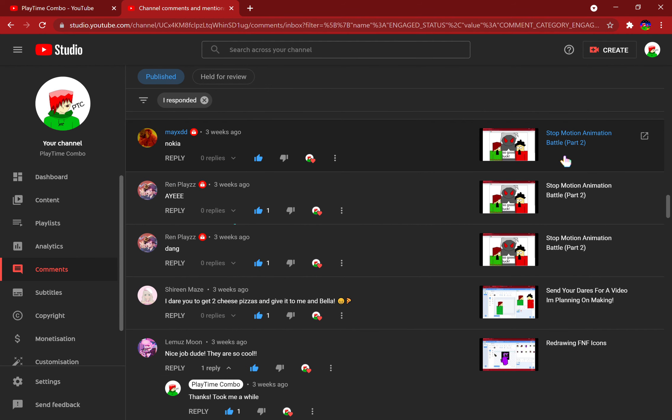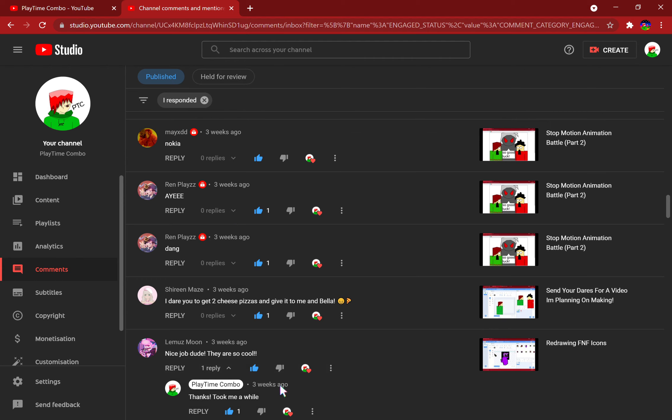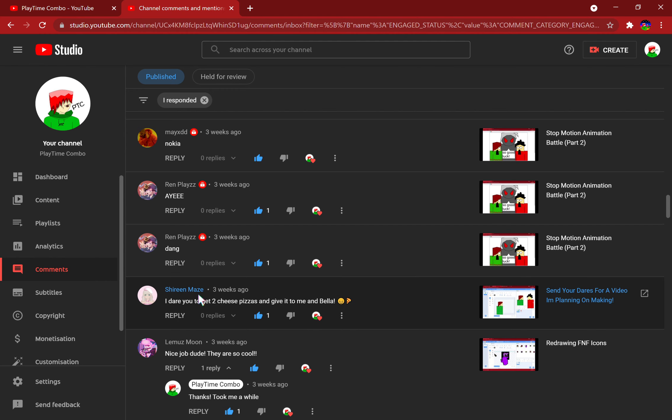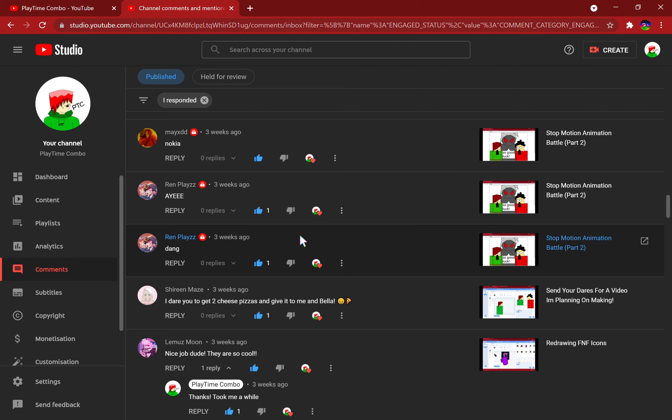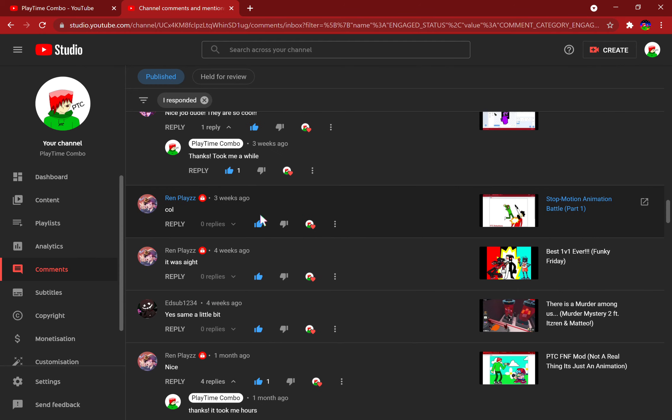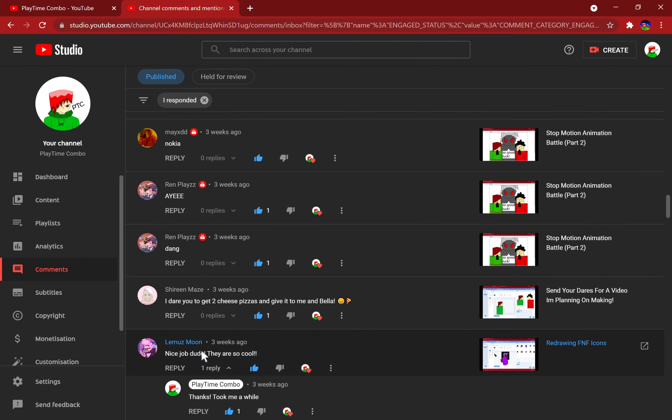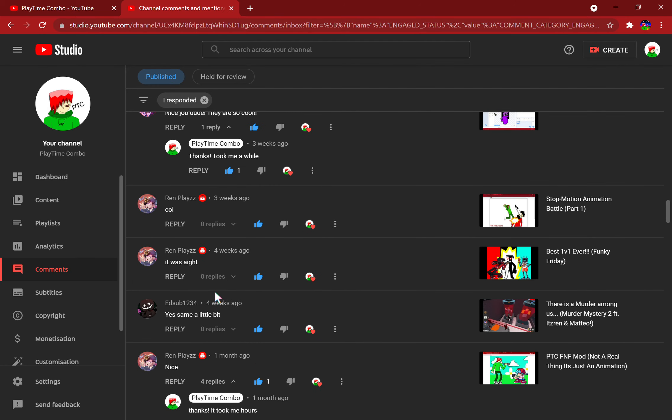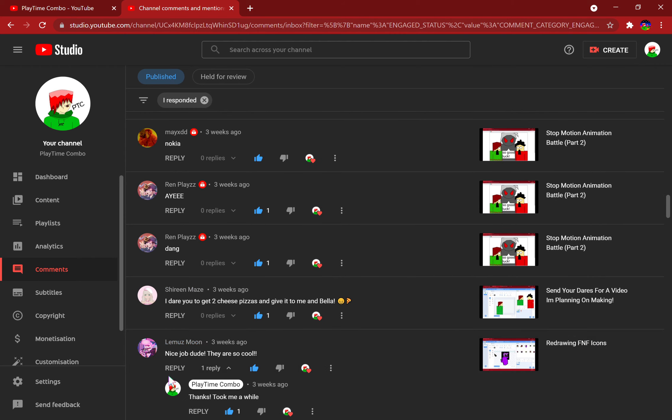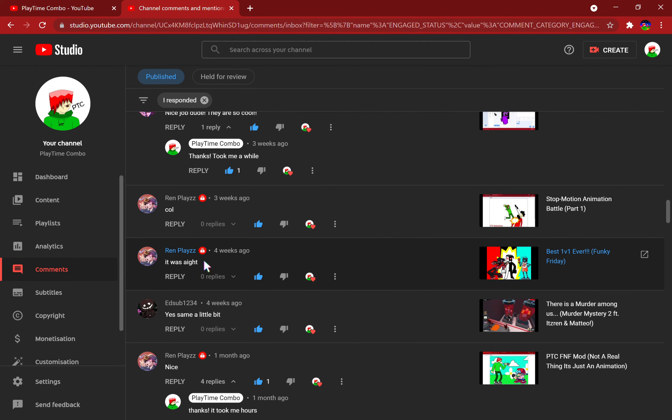Stop motion animation battle part two, Nakia, yes yes yes. Oh, and my 'send dares for a video,' Shereen Maze commented 'I dare you to get two cheese pizzas and give it to me and Bella.' In my mind I thought that it was kind of random, but whatever, it's some stupid dares.